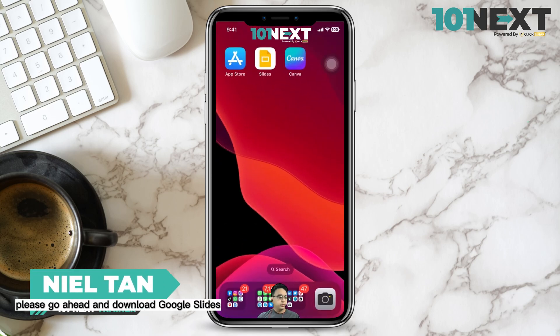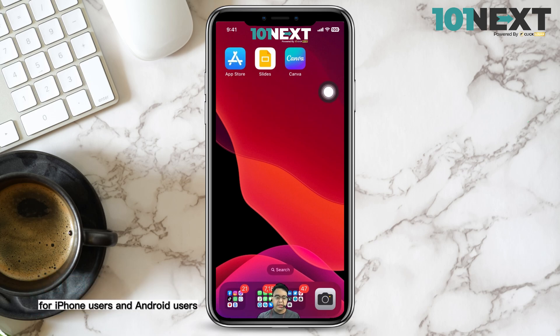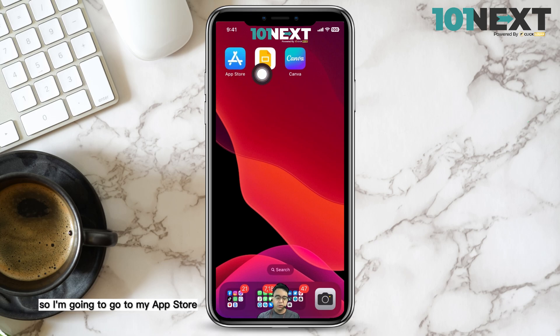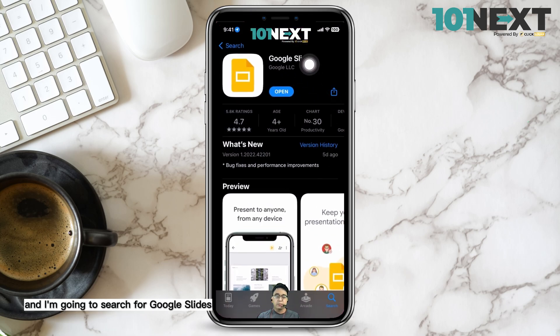First of all, please go ahead and download Google Slides. For iPhone users, go to your App Store, and for Android users, go to your Google Play Store. I'm going to go to my App Store and search for Google Slides.